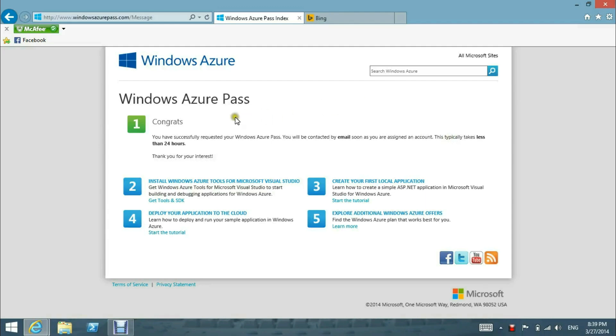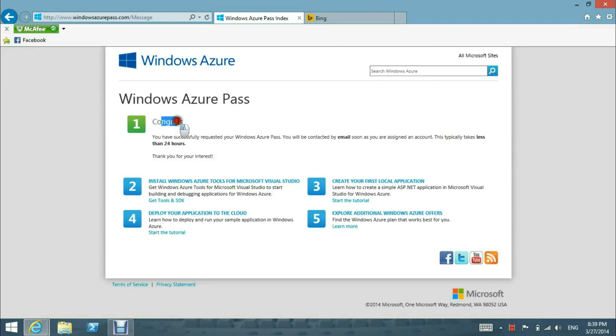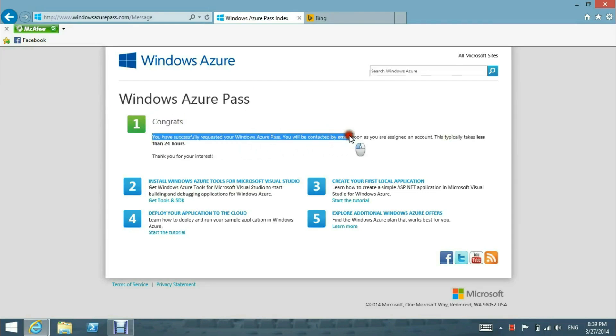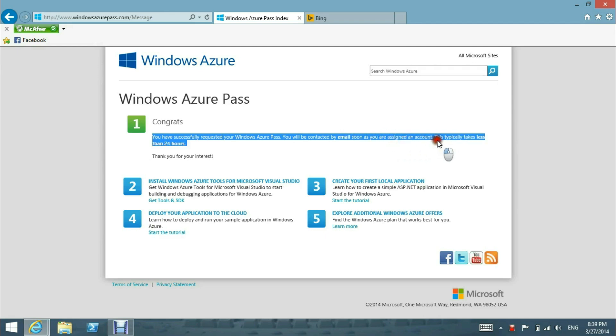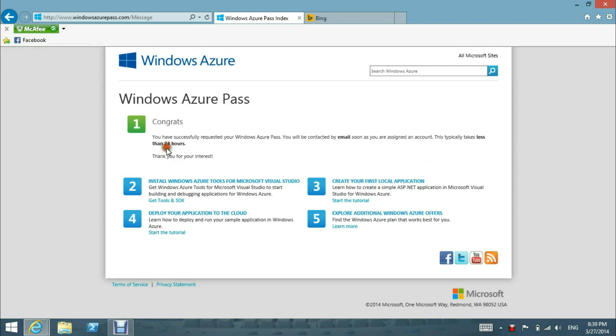Congrats, you have successfully requested Windows Azure Pass. You will be contacted by email as soon as you are assigned an account. This typically takes less than 24 hours. Thank you for your interest.